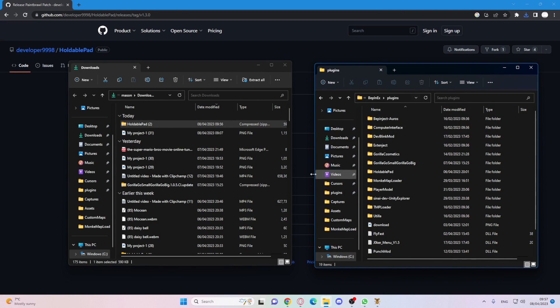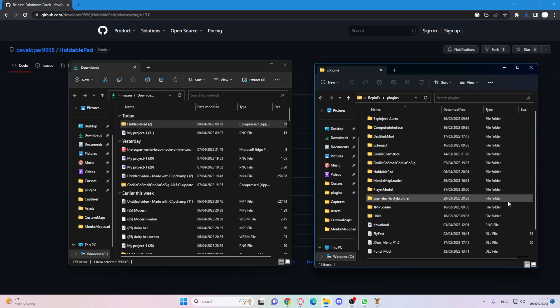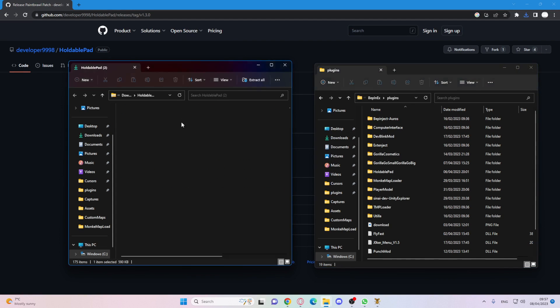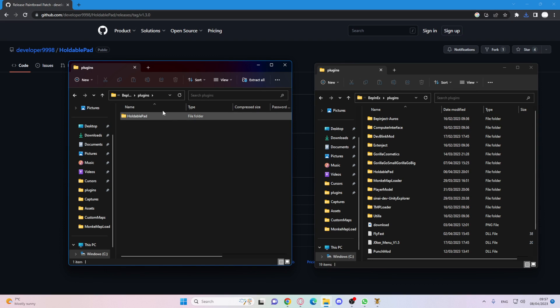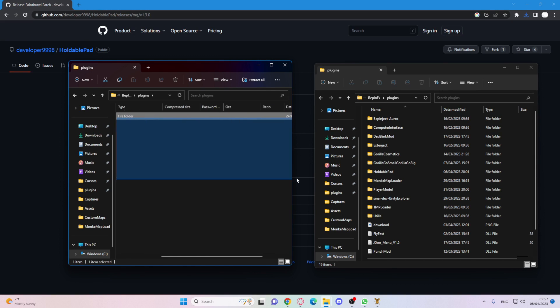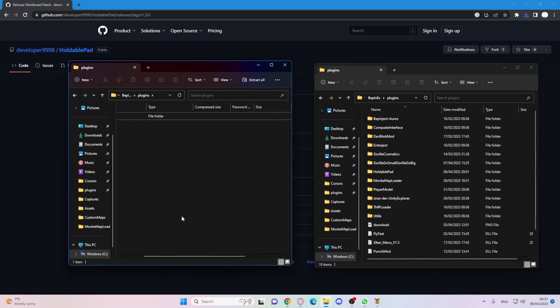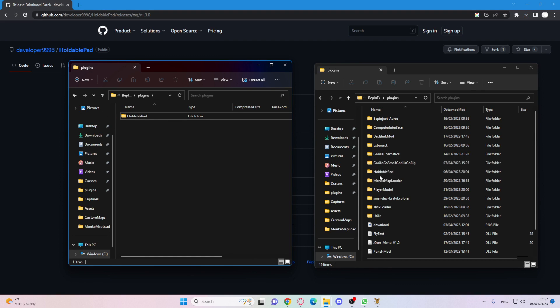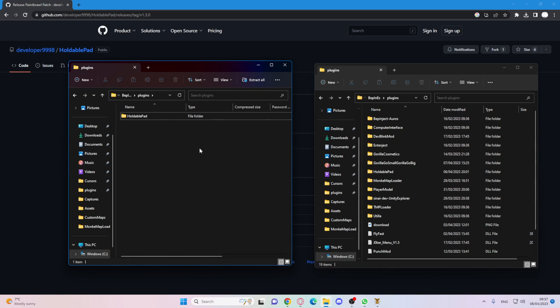just minimize that. Once you minimize that you want to press holdable pad. Don't move the whole thing into there yet because that's not going to work. Press it three times into your holdable pad and then just drag that into your plugins. I'm not going to do that since it already has the holdable pad mod there.